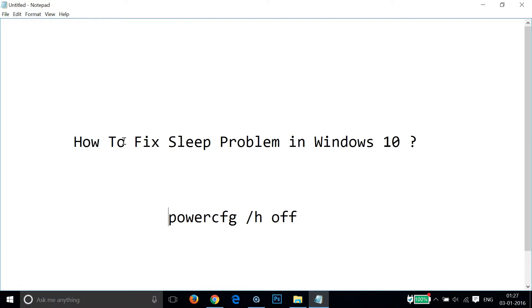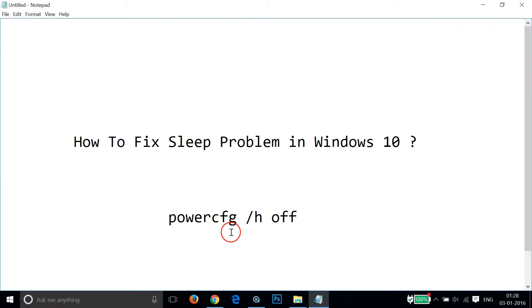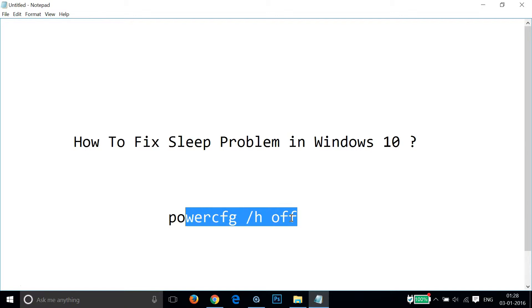What we need to do is turn off the hibernation. We will use this command. I will put this command in the description section so you can copy it easily.